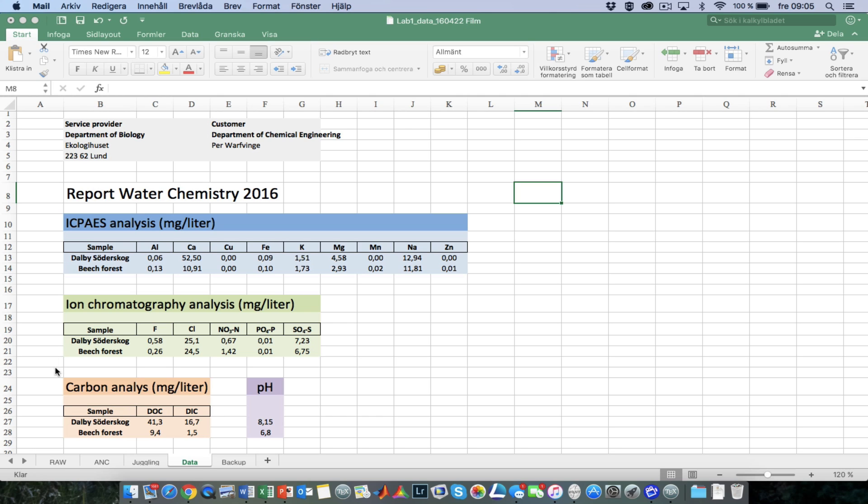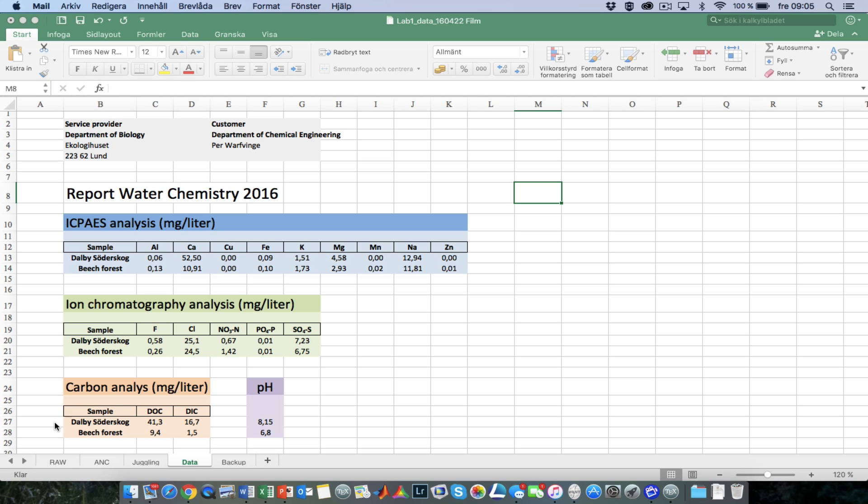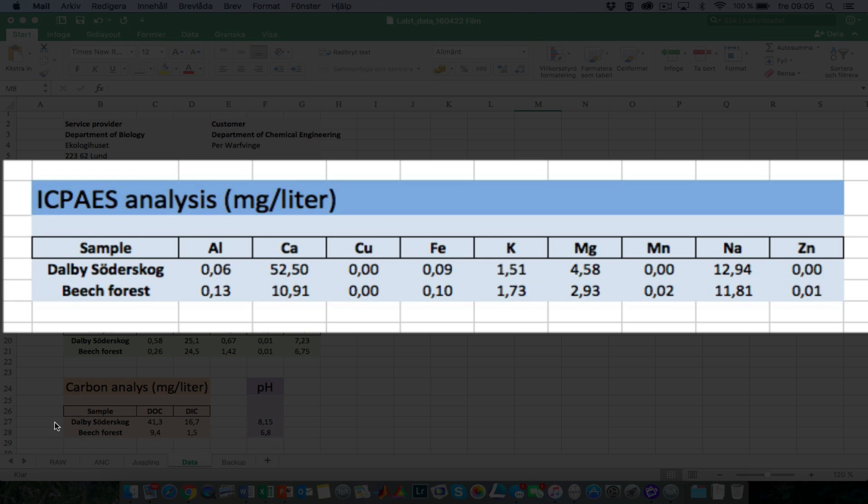The third one is from a carbon analysis. Basically, you digest the sample with respect to carbon, and you determine the total amount of carbon. Then through acidification, you determine the amount that is inorganic, and then you calculate the amount of organic carbon as a difference between the total amount of carbon and the inorganic part. And finally, we have the pH.